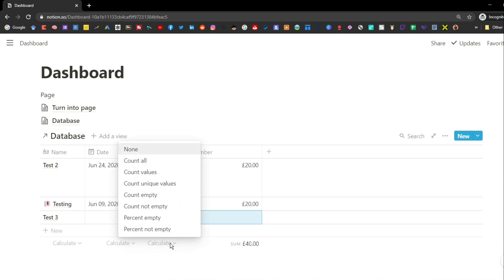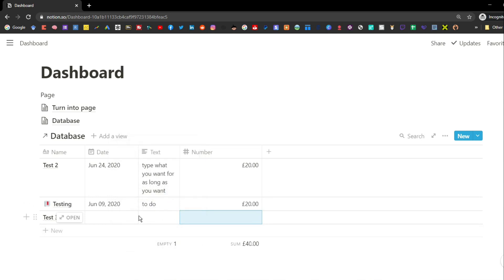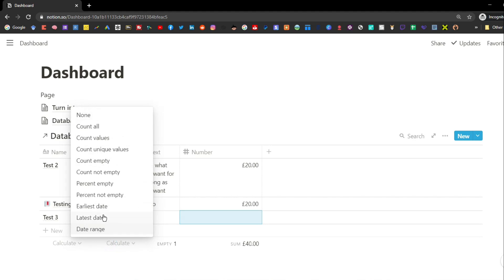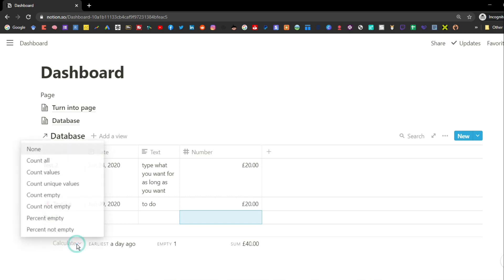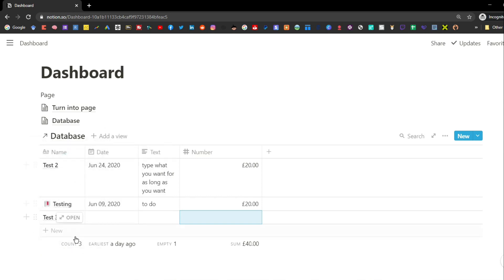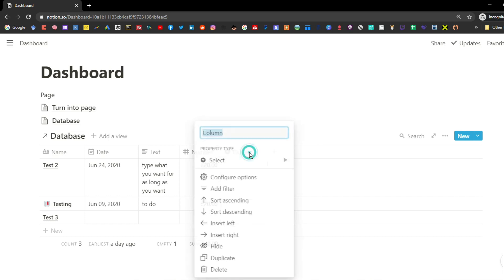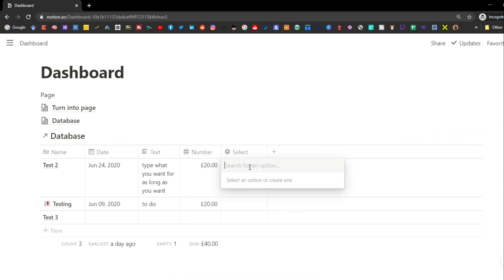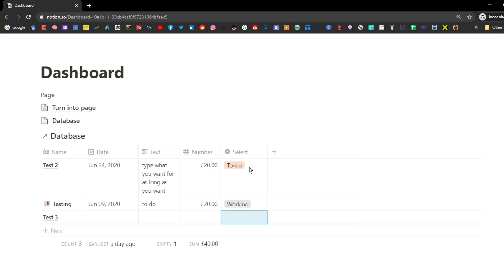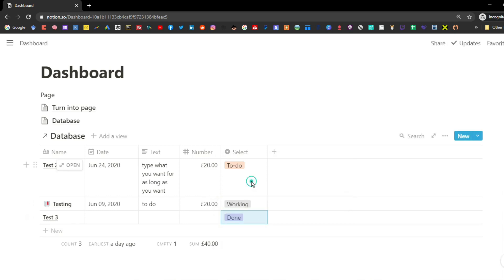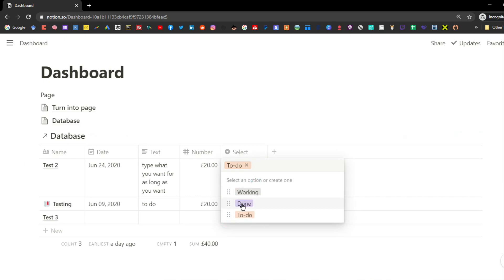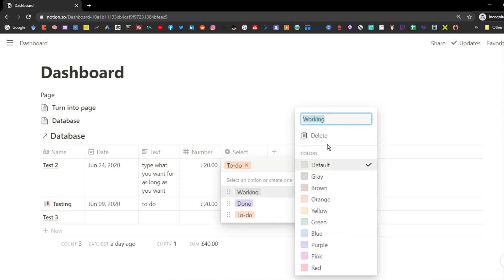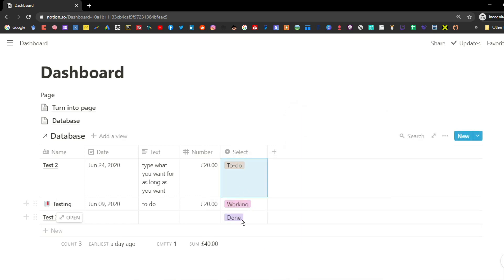The options at the bottom of a column change depending on what property is in that column — for dates you can find the earliest date, for names you can count how many there are. The select property is essentially a drop-down menu where you choose what's in it — for example, to-do, working, and done for a task database. You can drag options to reorder them, change the name, and change the color.